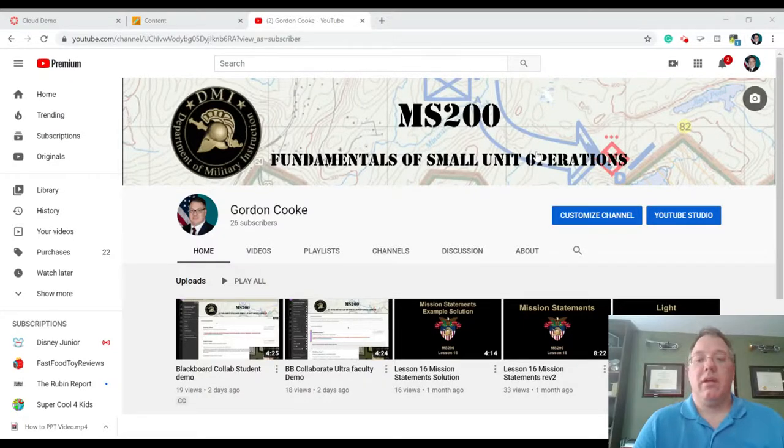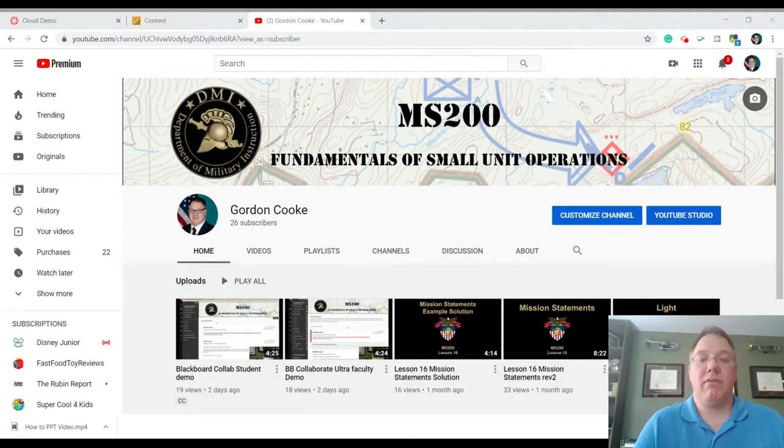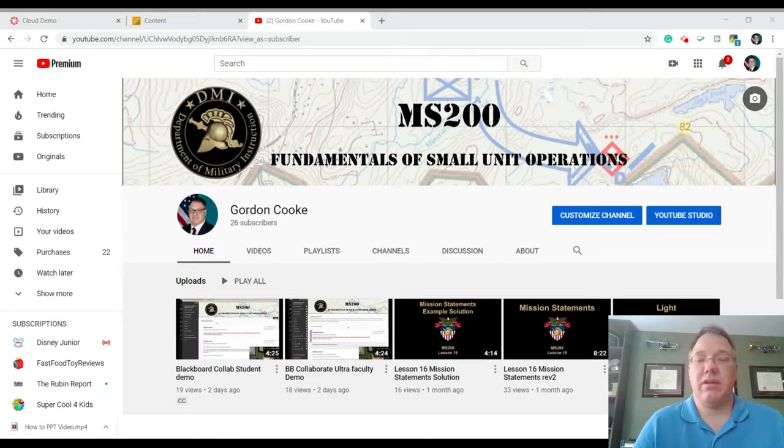Hi, Gordon Cook here. I want to show you how to take a video that we've made, like a video lecture, and upload it into YouTube.